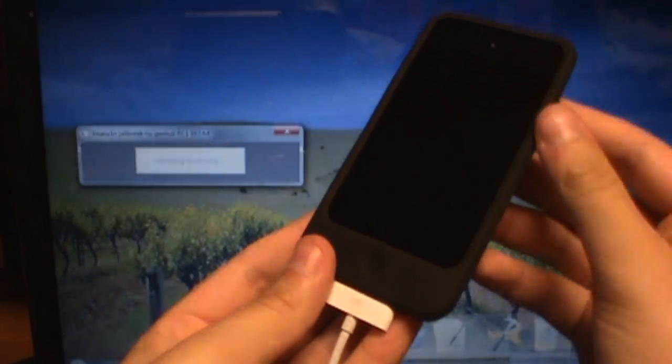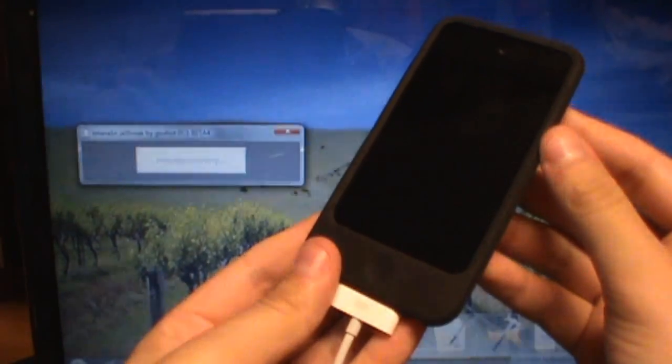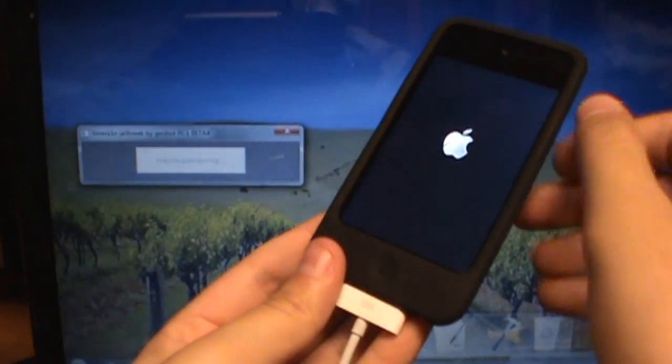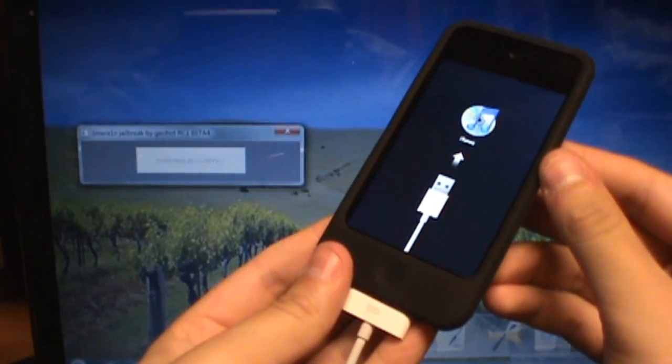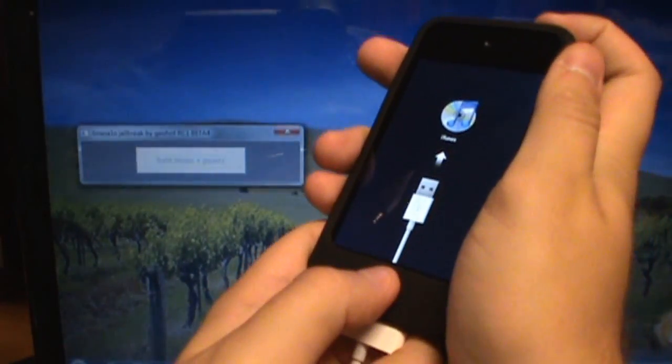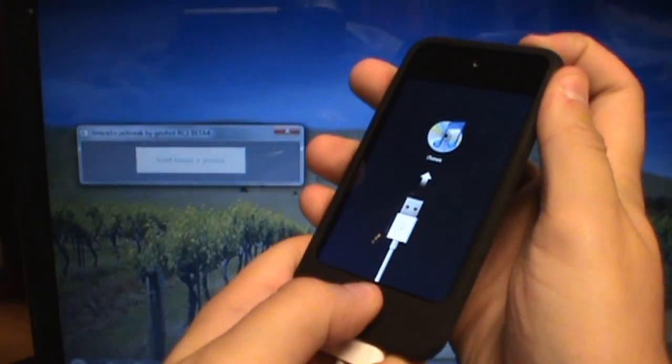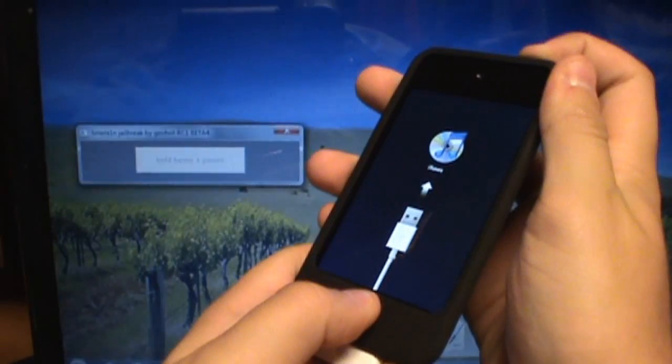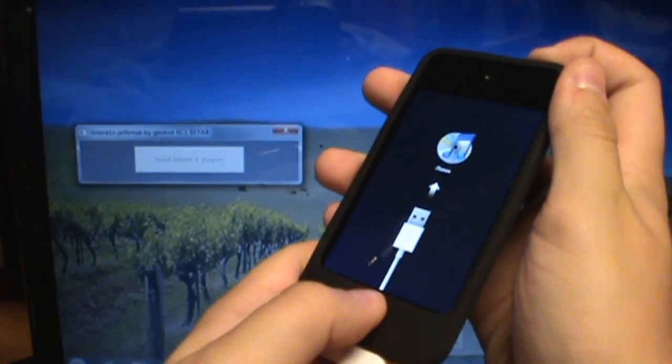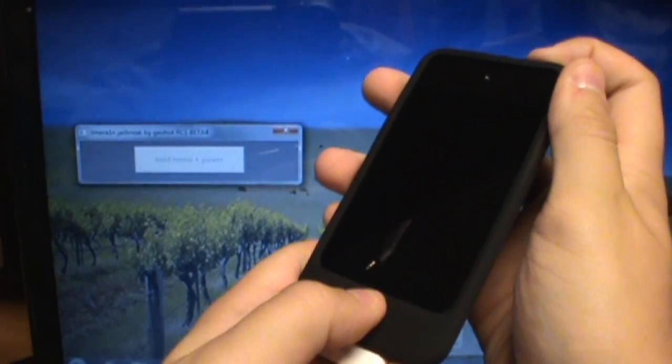Now it's entering into recovery mode, all the instructions will be given here inside the program. It says it's entering into recovery, now it says hold the home and power button, so I'm doing that, and now you just play the waiting game and let the computer do all of its work.